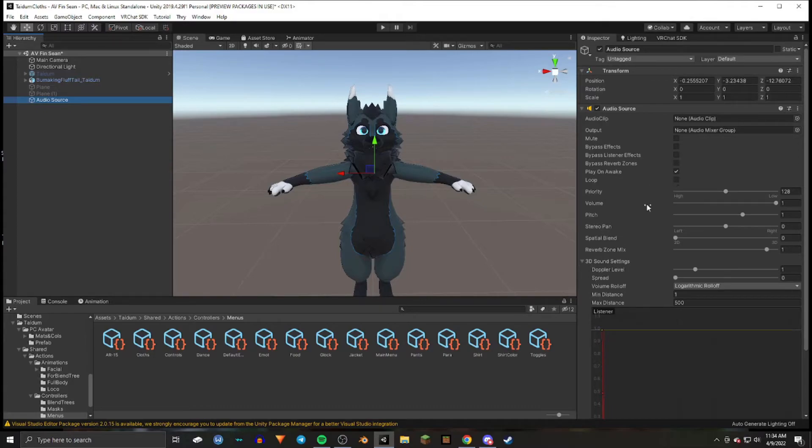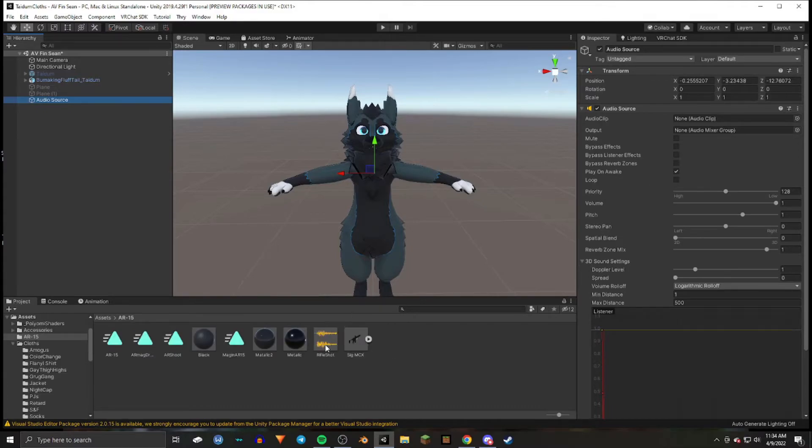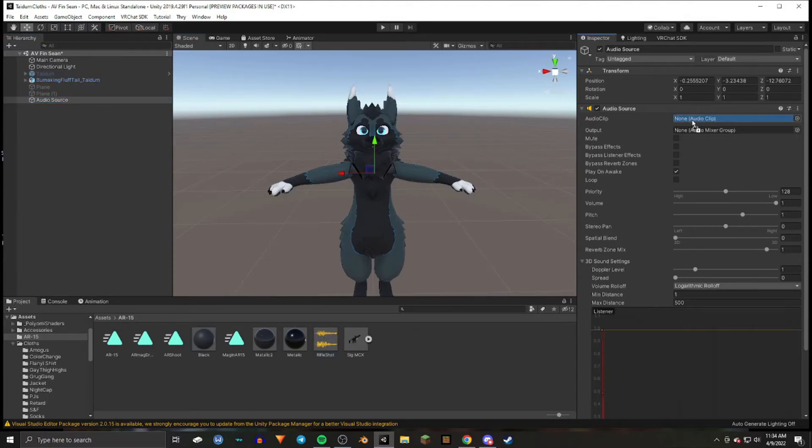You'll then drag in your audio that you have imported in your scene over here into your audio clip.